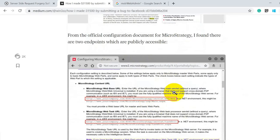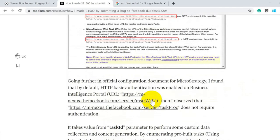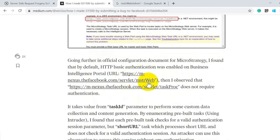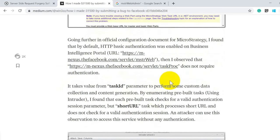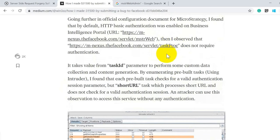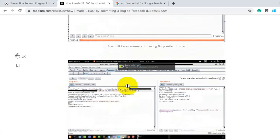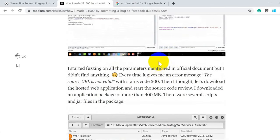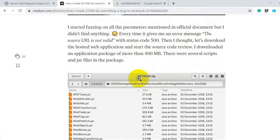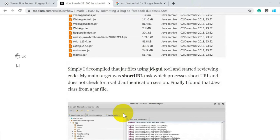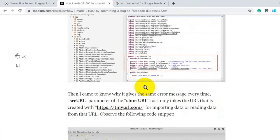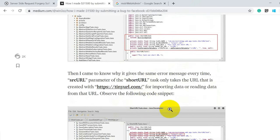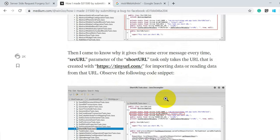Once he confirmed MicroStrategy was running, he opened its public documentation and found two different URLs used in the MicroStrategy application or SDK. He tried to open both URLs by appending the parameters to the Facebook subdomain, and noticed one required basic authentication while the other did not. He then started fuzzing the parameter value for the taskProc endpoint using Burp Intruder, though initially he couldn't find anything useful.